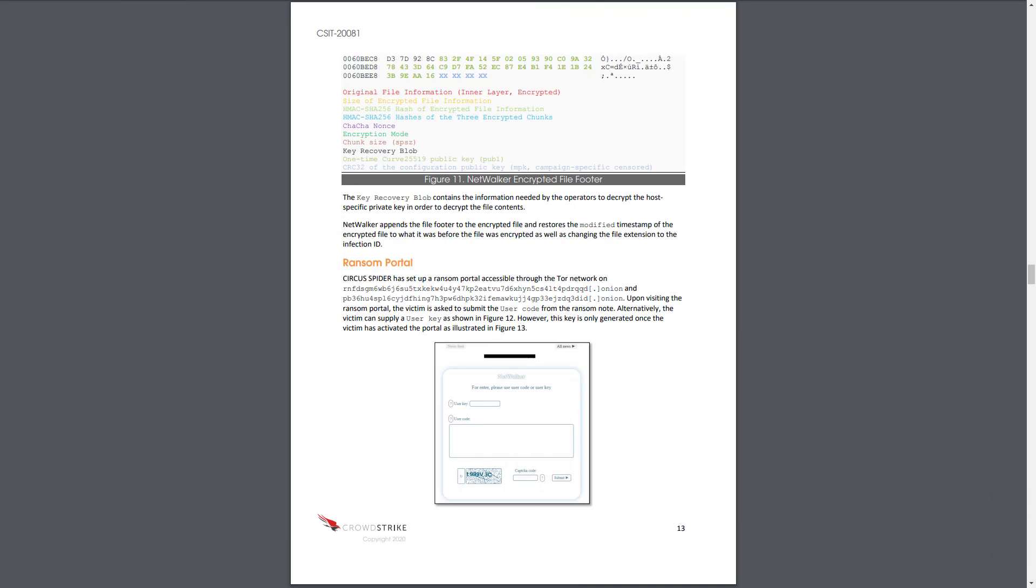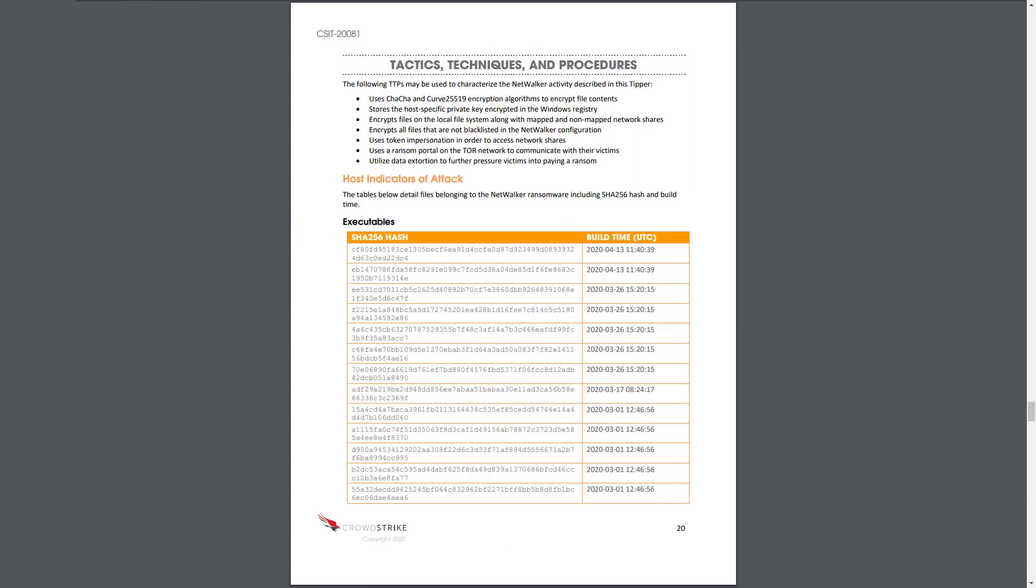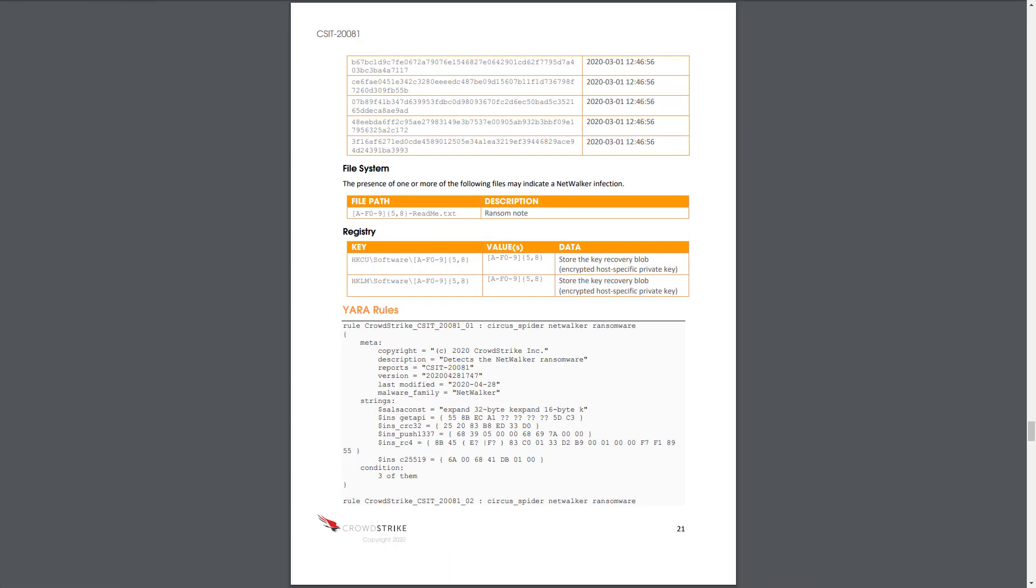Like the first report, this Tipper includes additional indicators of attack in the form of file hashes, as well as YAR rules to help organizations search their environment for any additional evidence of this attack.